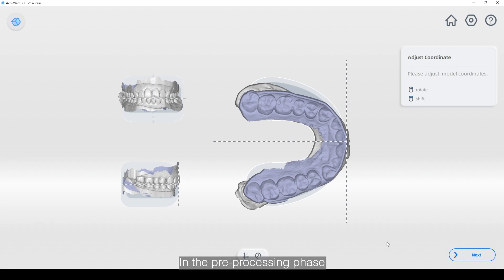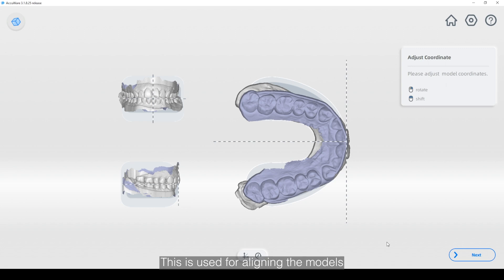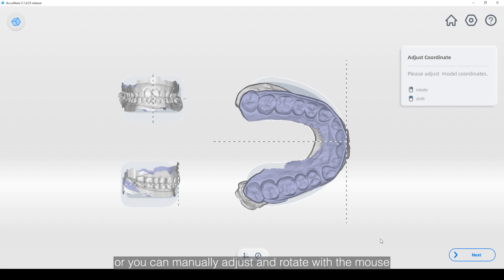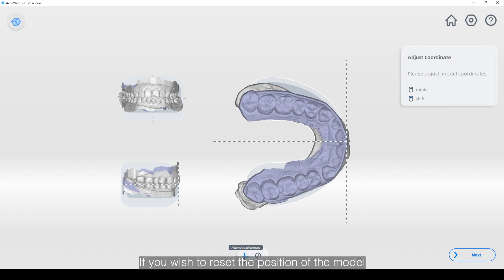In the pre-processing phase you will have the ability to adjust the coordinates of your scan data. This is used for aligning the models. There's an automatic alignment function in the bottom center of the screen, or you can manually adjust and rotate with the mouse. There's an undo button as well if you wish to reset the position of the model.